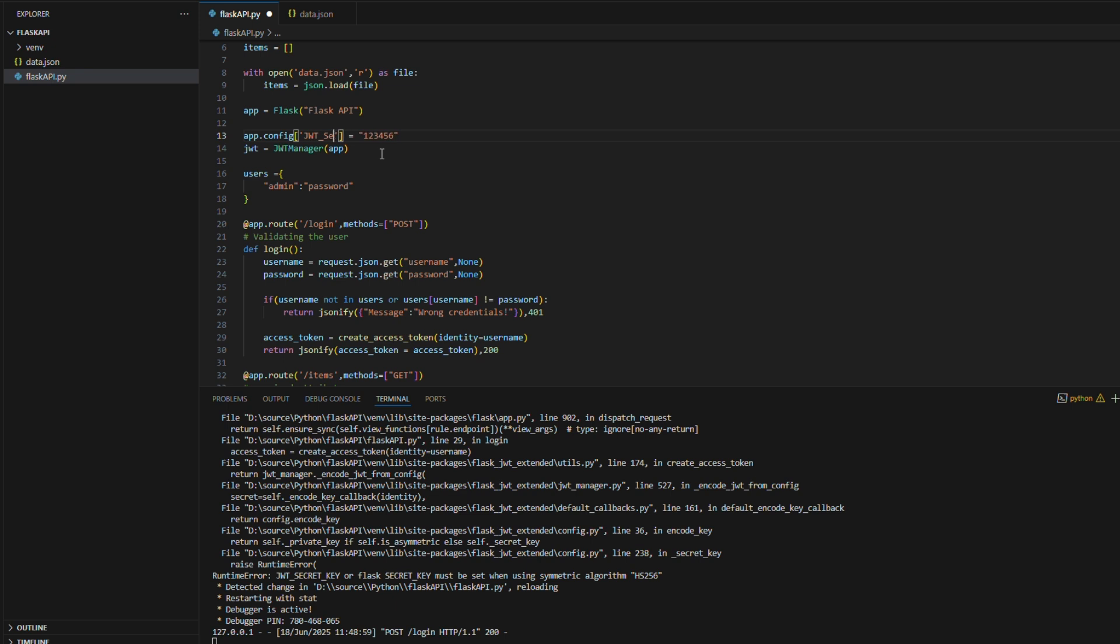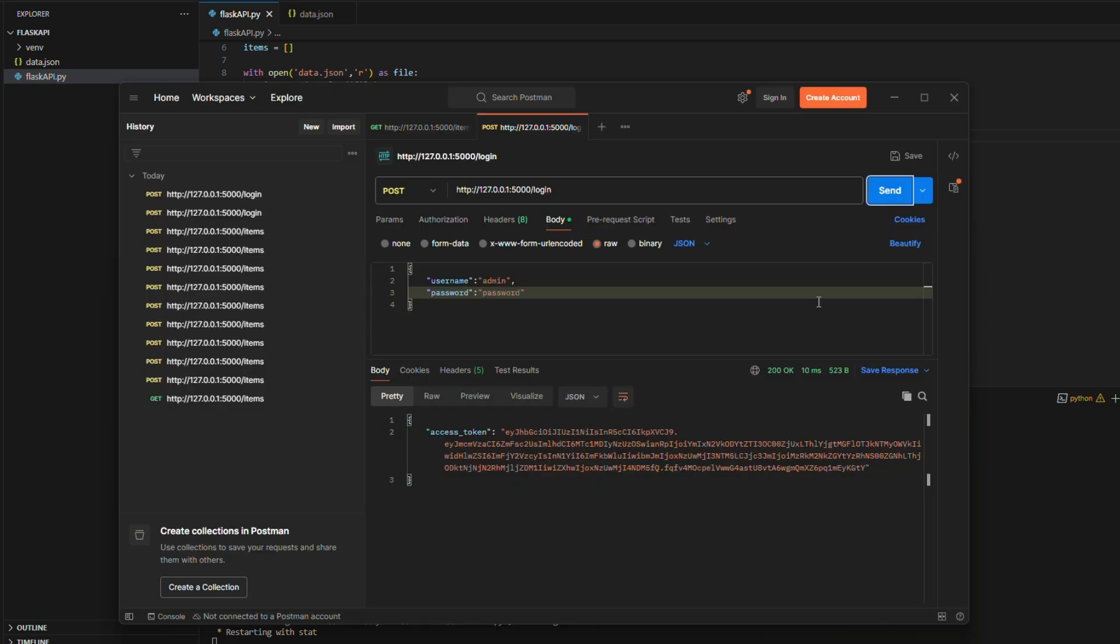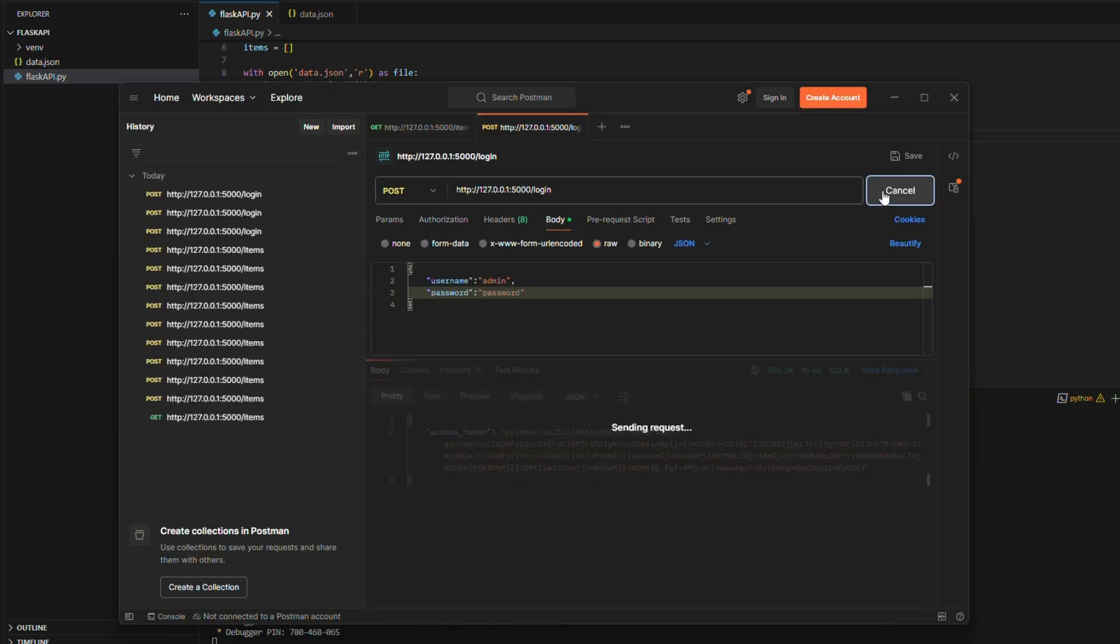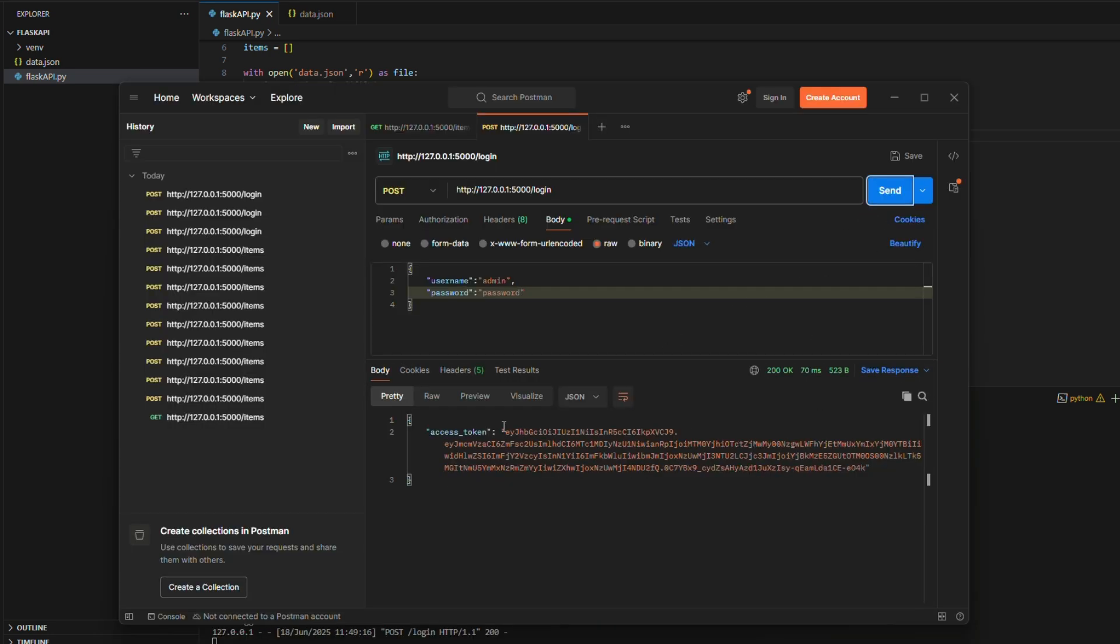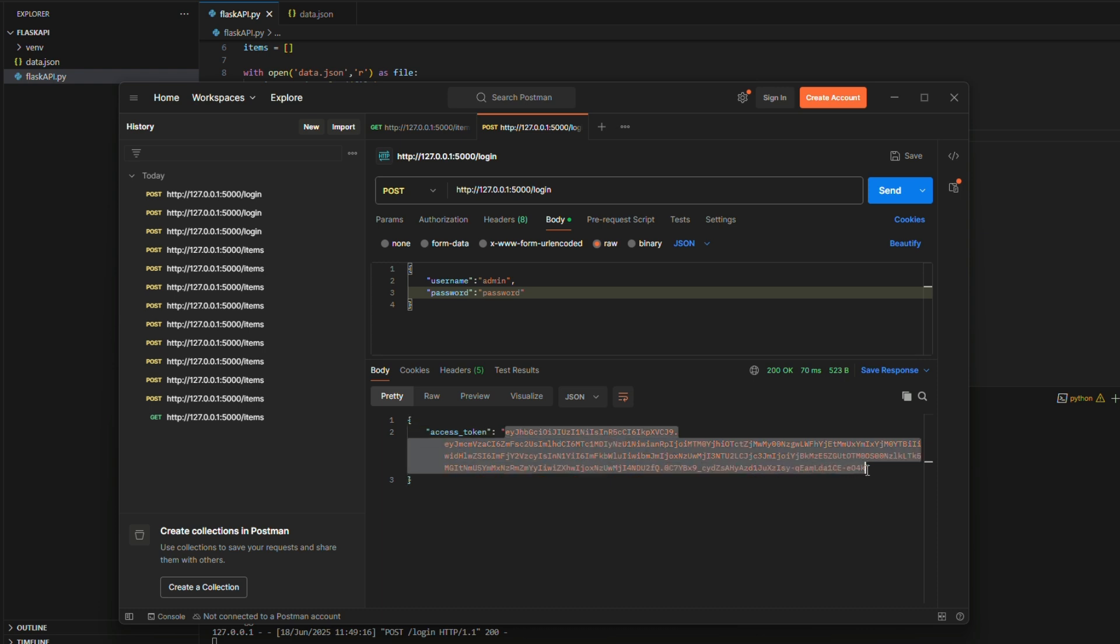The issue here is that JWT configuration keys must always be written in uppercase letters. If the keys, like JWT underscore key, JWT underscore expires, etc., are not in all caps, the Flask app will not detect or apply them correctly, and the JWT functionality may not work as expected.